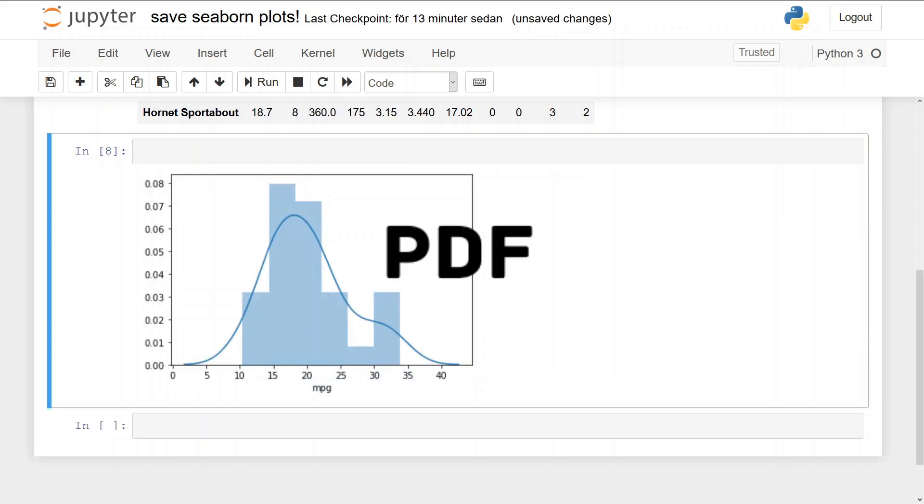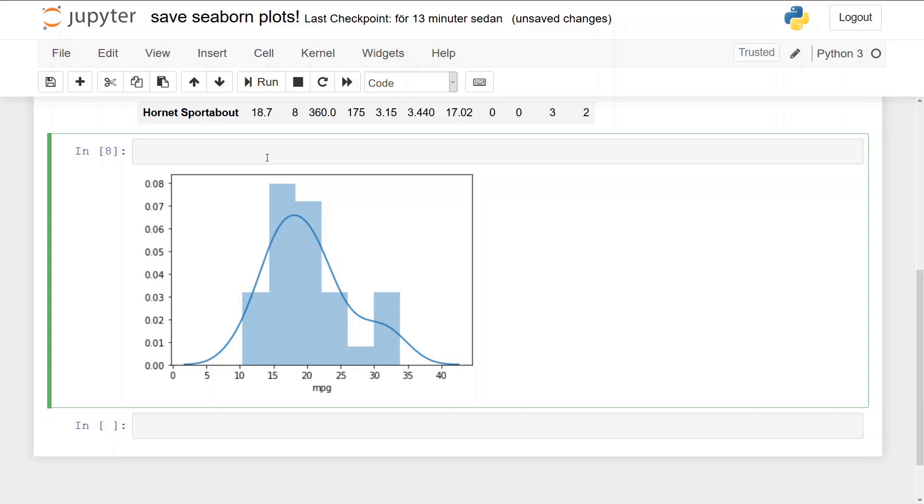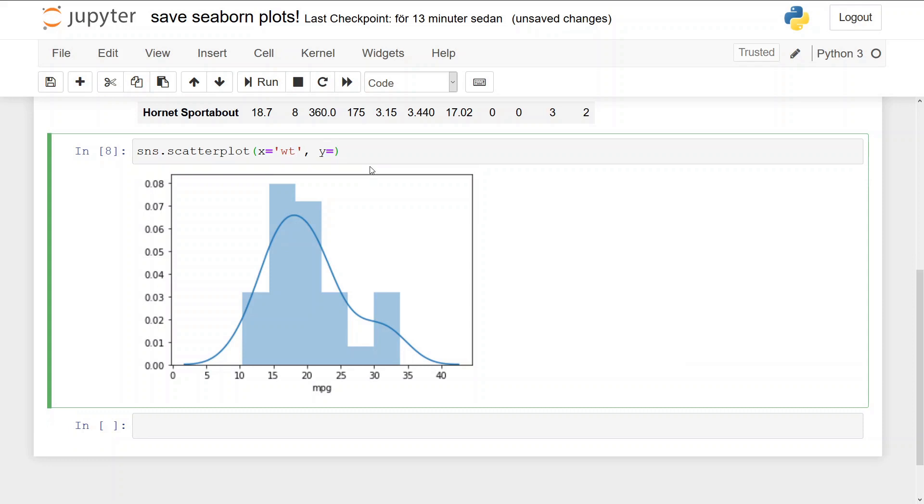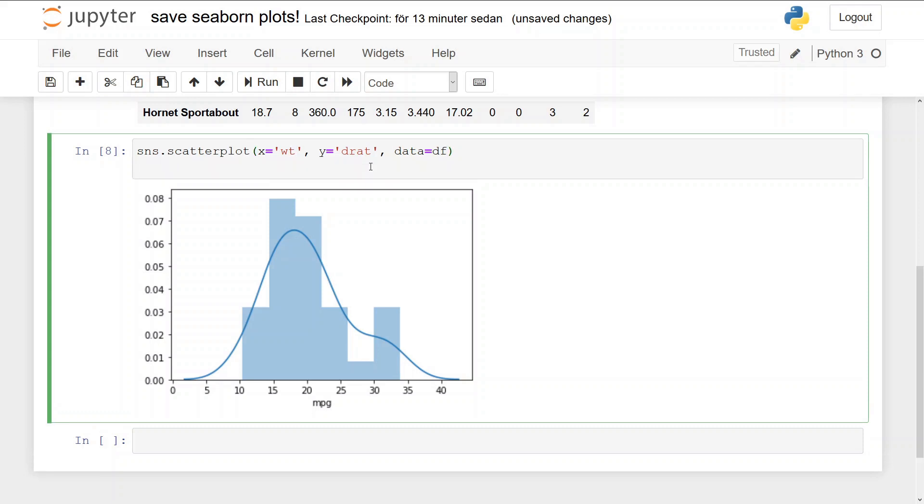Now if we want to save the file as a PDF file, we can do that, and we just change the file extension in the savefig argument. But now we're going to create a scatter plot. So we use sns.scatterplot, and the x variable is going to be wt, and the y variable is going to be drat, and the data is df. And then we again use plt.savefig.